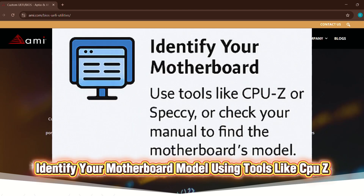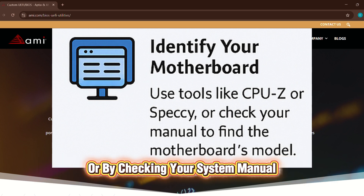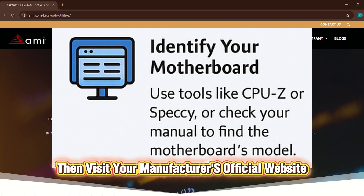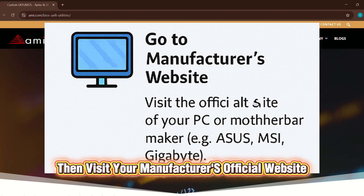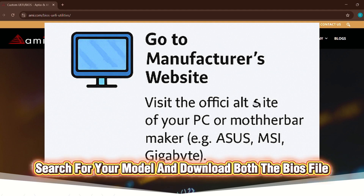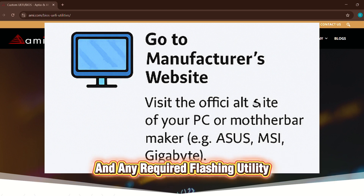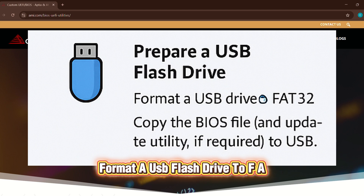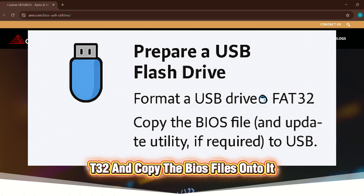To begin the update, identify your motherboard model using tools like CPU-Z or by checking your system manual. Then visit your manufacturer's official website, such as ASUS, MSI, or Gigabyte. Search for your model and download both the BIOS file and any required flashing utility. Format a USB flash drive to FAT32 and copy the BIOS files onto it.